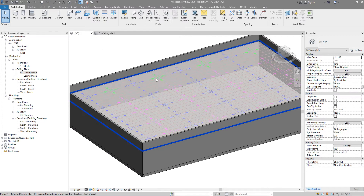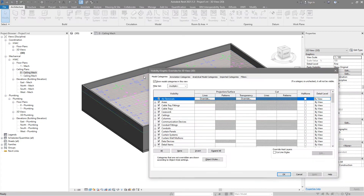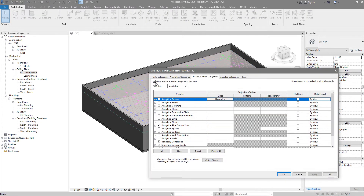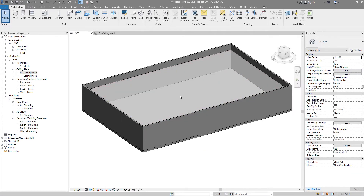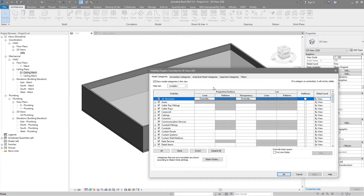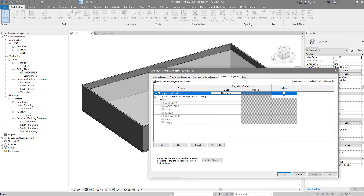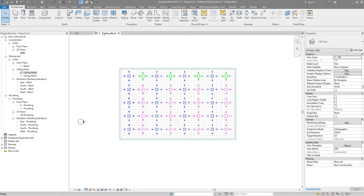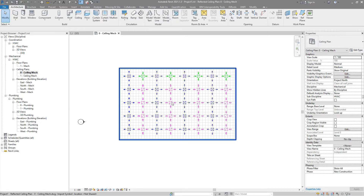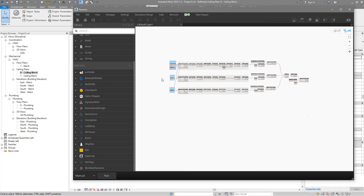Now we have that AutoCAD file inside Revit. We can see it in the ceiling plan or in 3D view. We don't have any air terminals already in our project, and now we will use this AutoCAD to recognize those lines and determine the position of those diffusers.